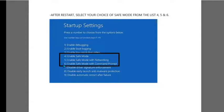Finally you have the final screen — number four, number five, and number six — these are the options for Safe Mode. I'll go with number five, so I need to press the number five key, and after that I can log in to Safe Mode with Networking option.